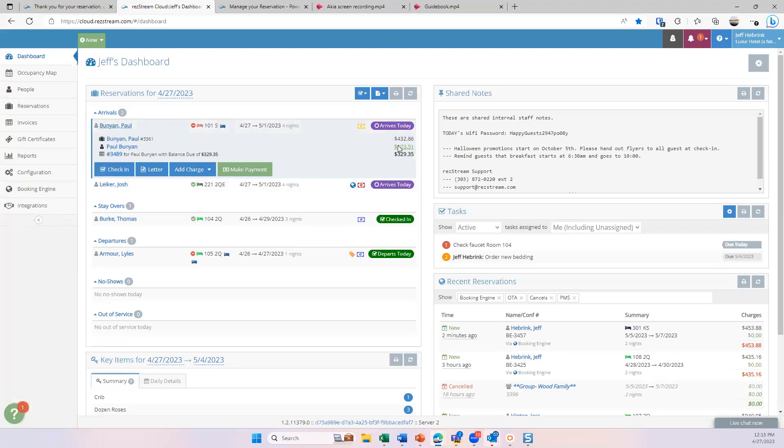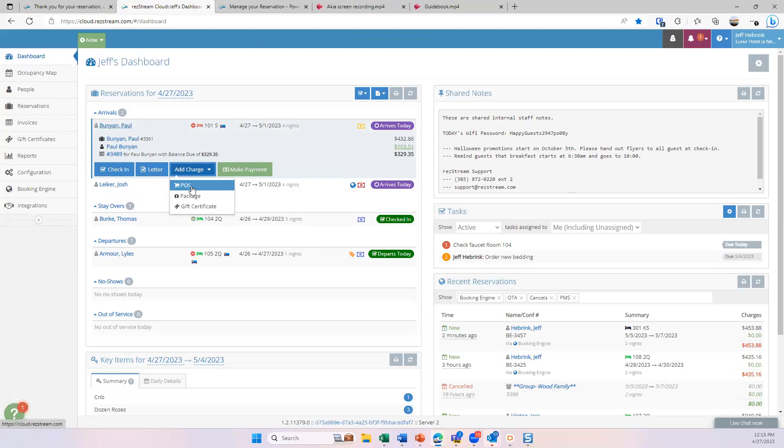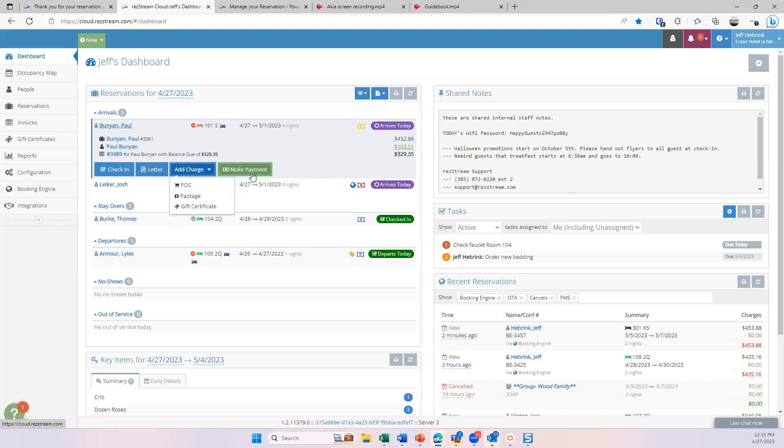So now I get to see their charges, their payments, their balance. I can go through a check-in wizard. I can email or print any type of registration card, invoice, letter. We do have POS options. So if somebody is staying over, this happens a lot on the stay-overs, but they buy something from the gift shop or something, you can add POS charges right out of their invoice. So that's kind of this area.